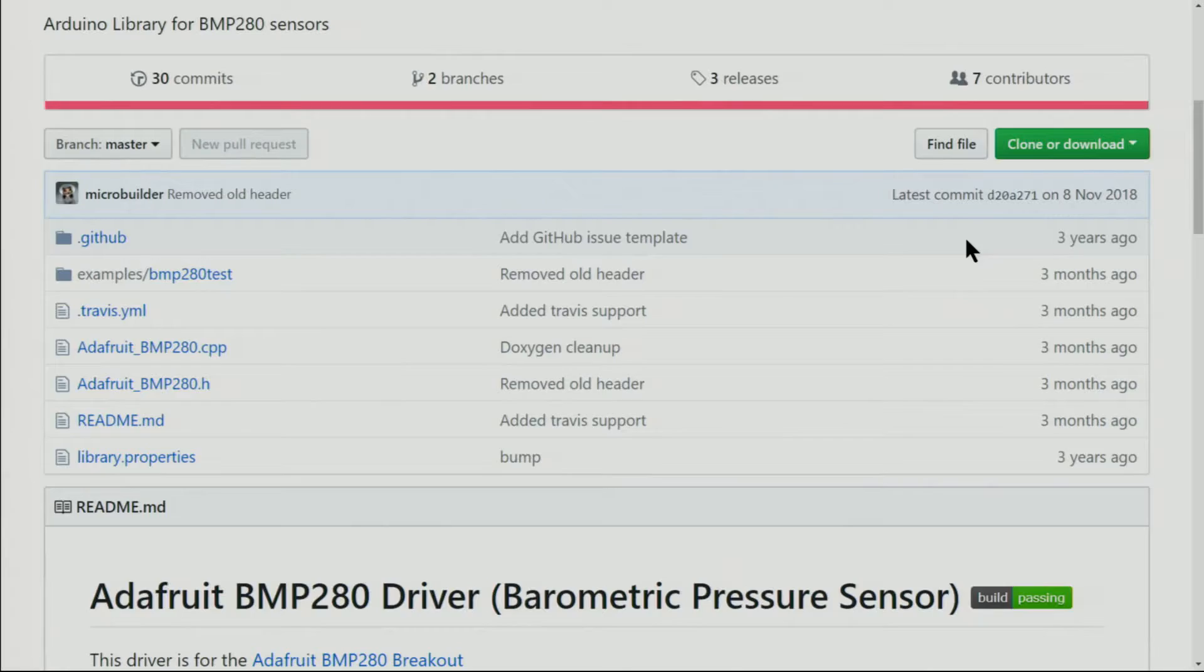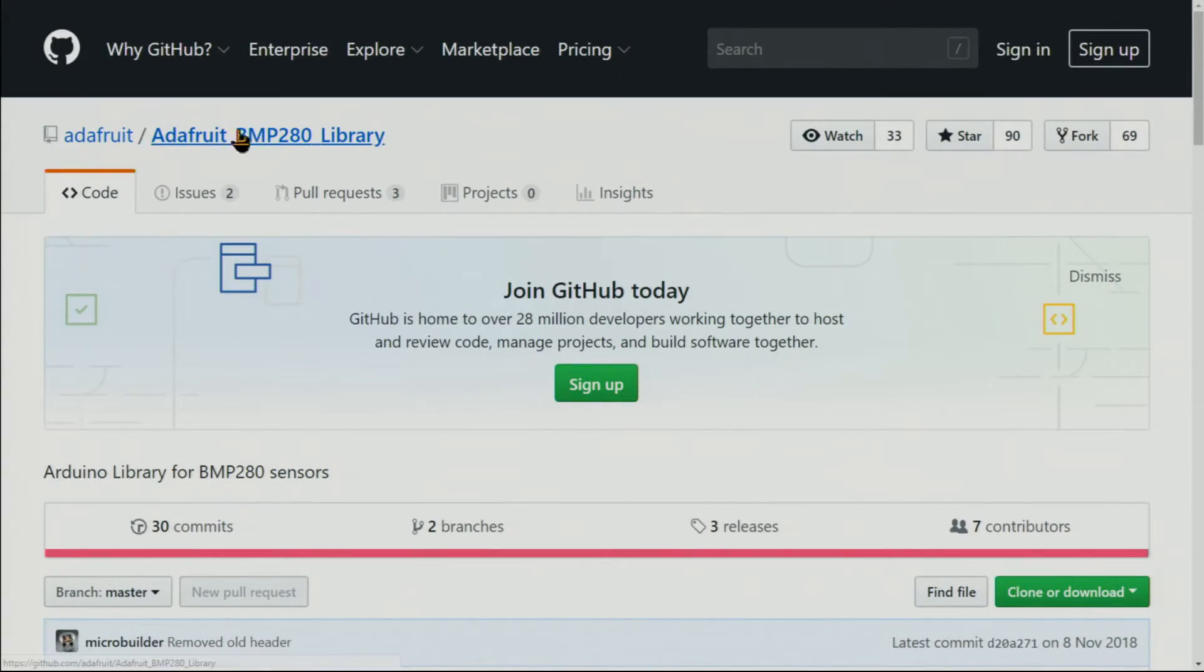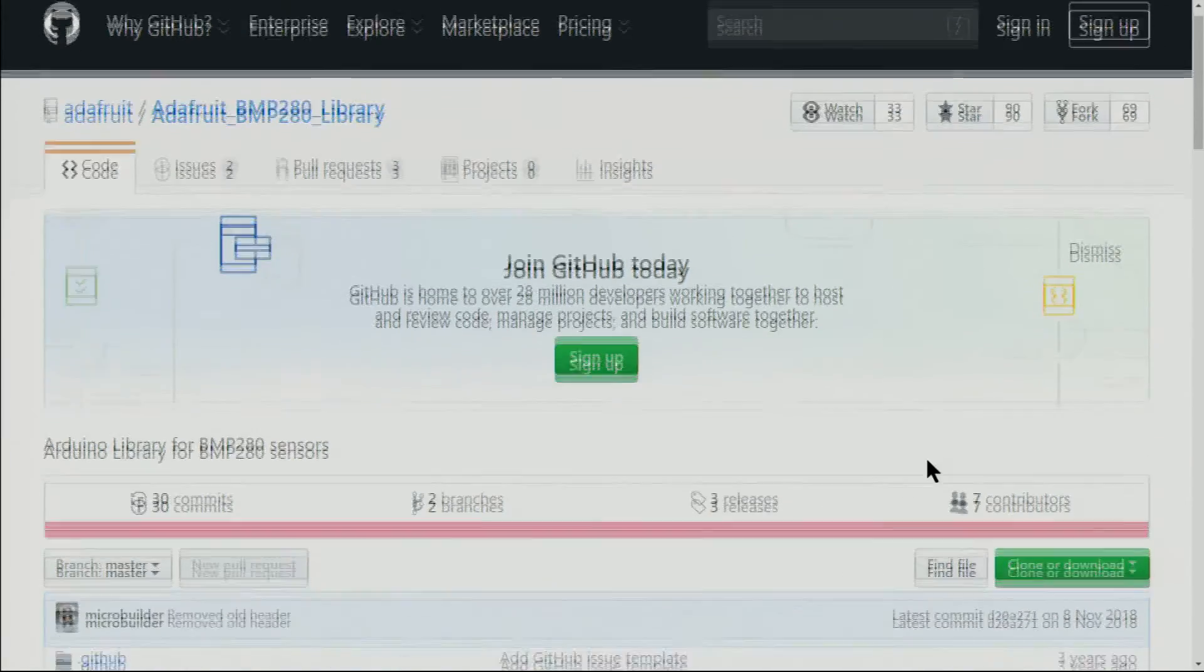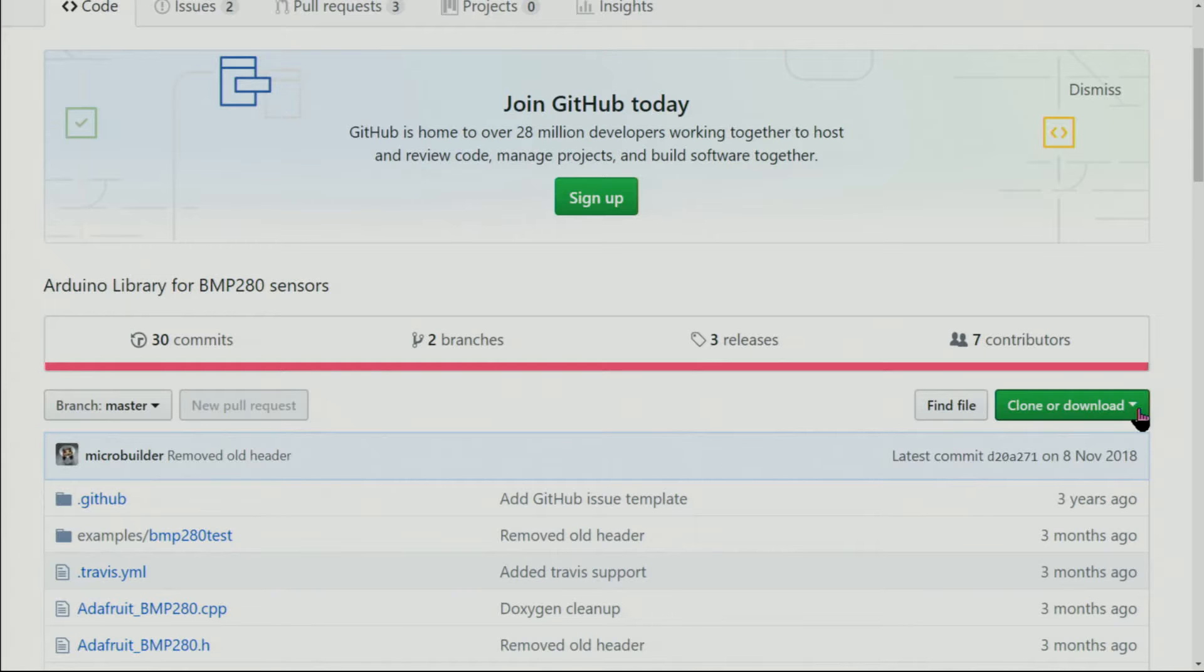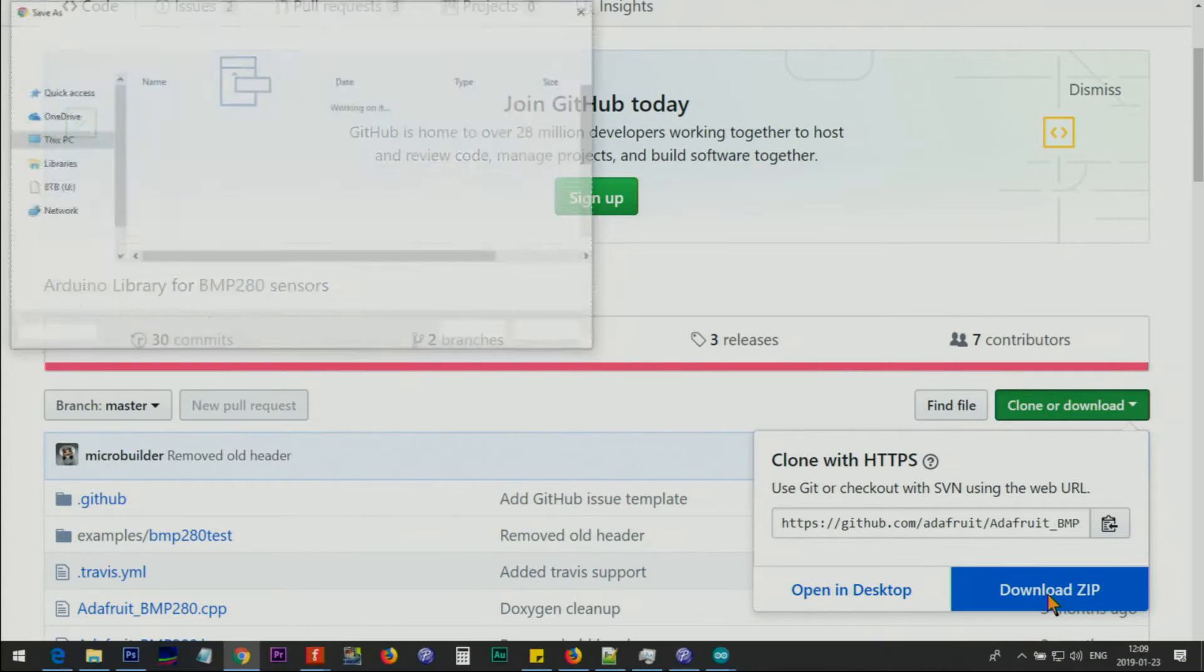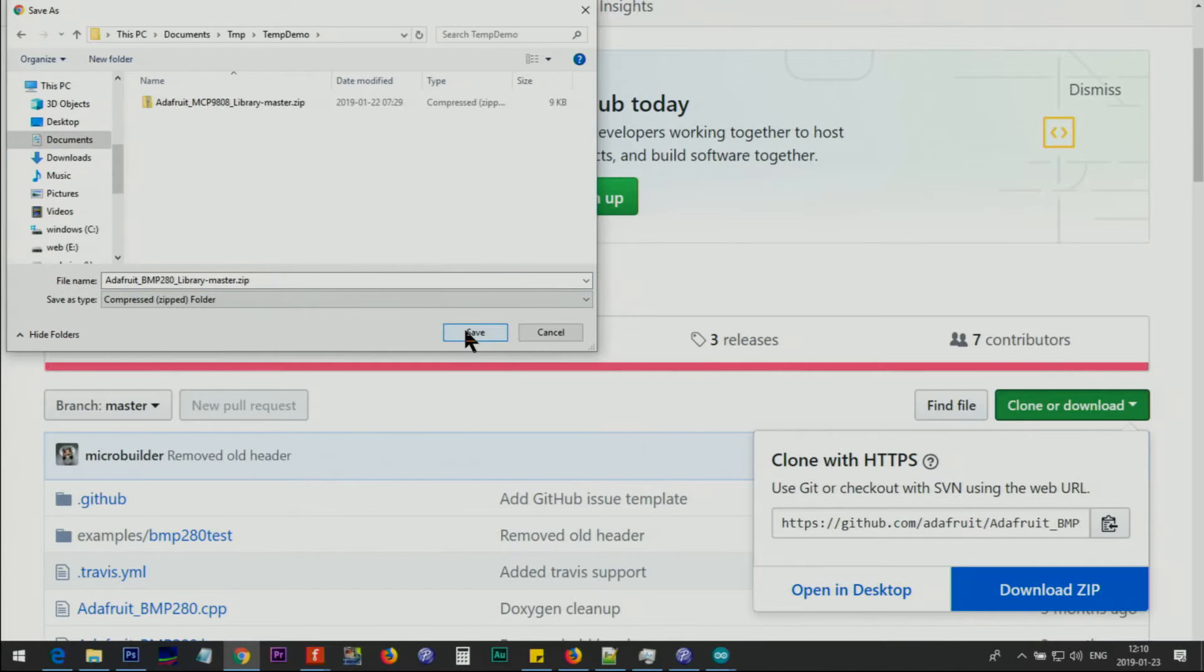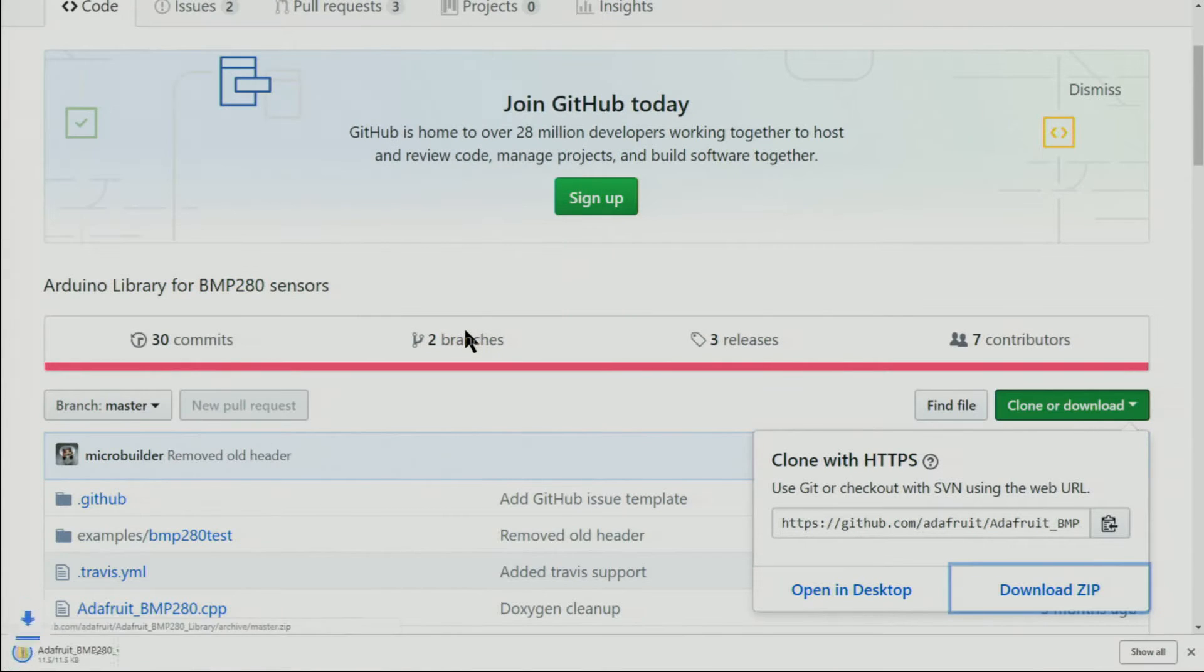This is the page where you download the Adafruit BMP280 library. Click on download and download zip. Point it to where you want to save it. Now it's saved.